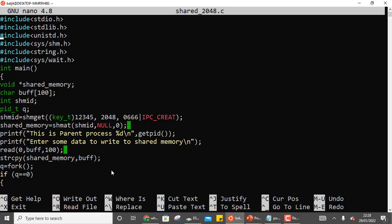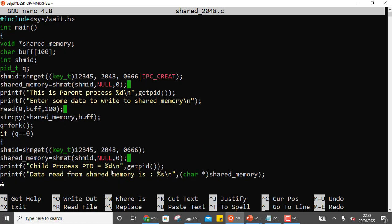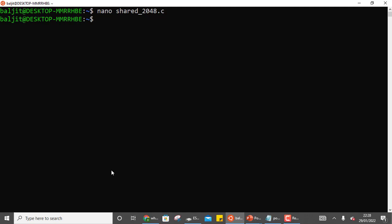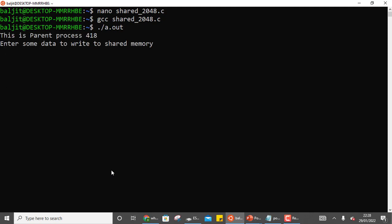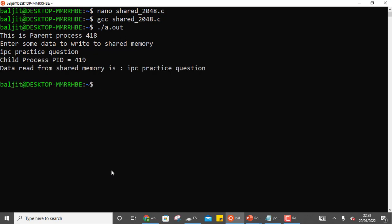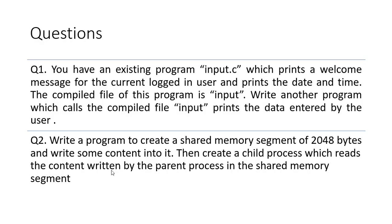After saving, compiling as shared_2048, and running it, we can see the parent ID is 418. It asks the user to enter data — we enter 'ipc practice question'. The child process is created with ID 419 and it prints 'ipc practice question' — exactly what the parent process wrote. Those were the two questions from IPC. In the next video we will cover one more question related to interprocess communication.